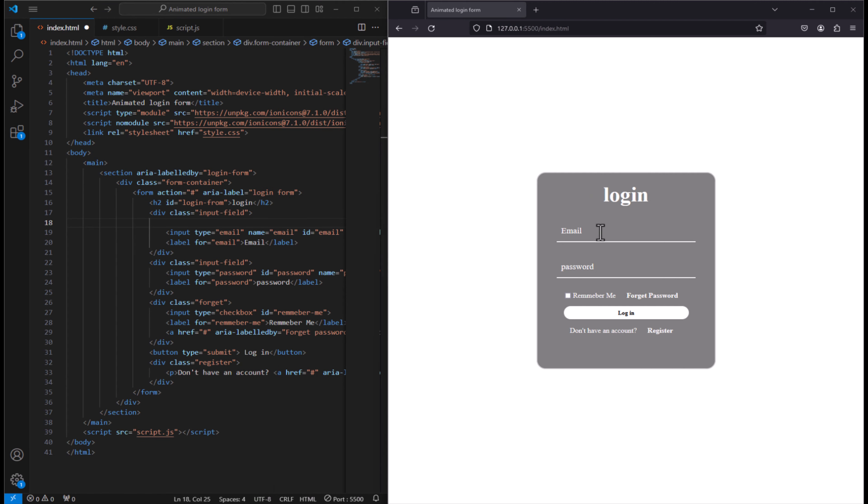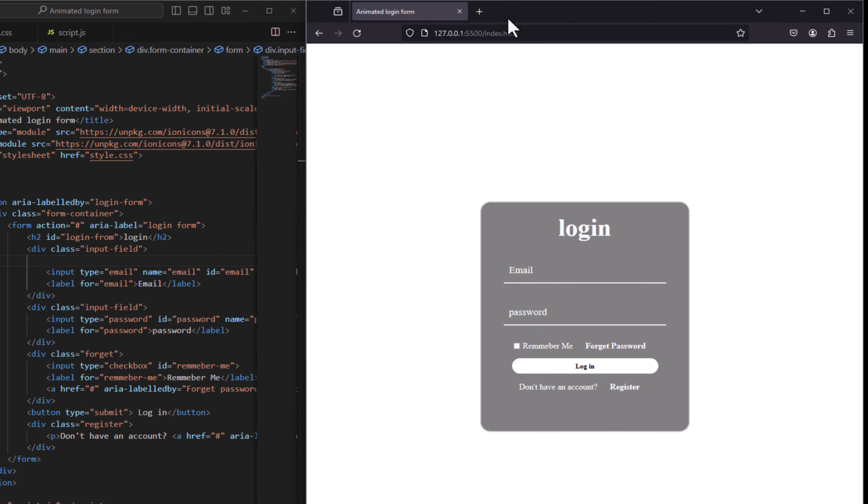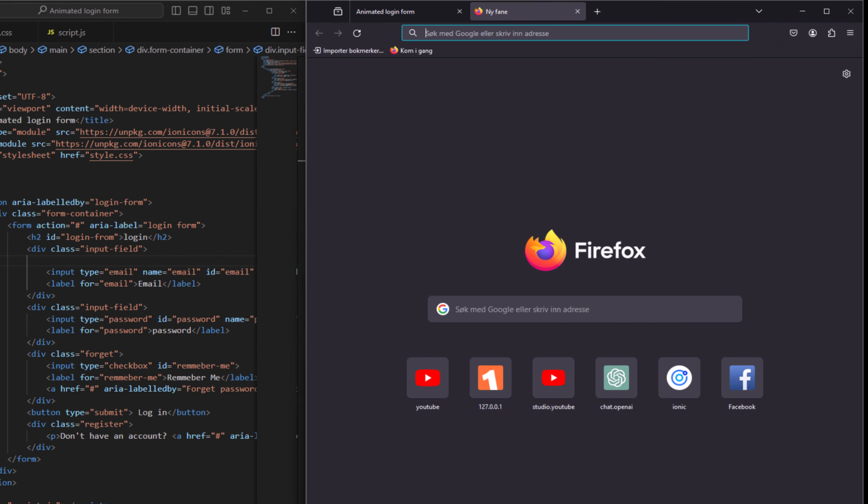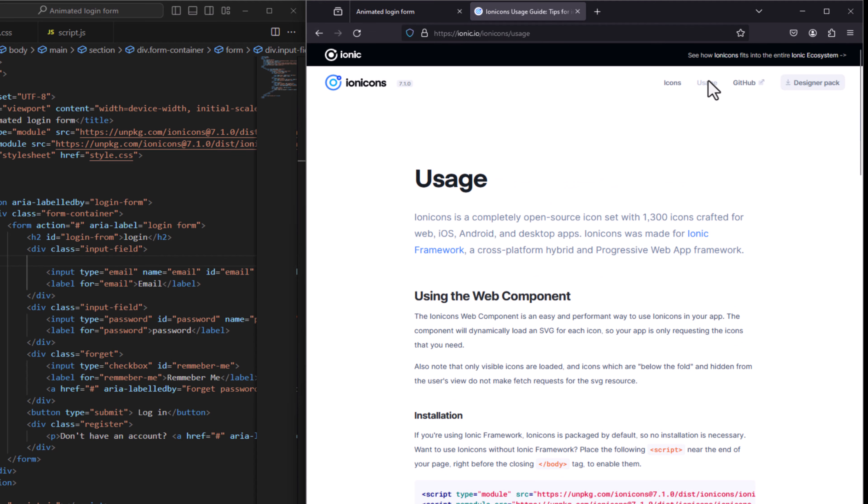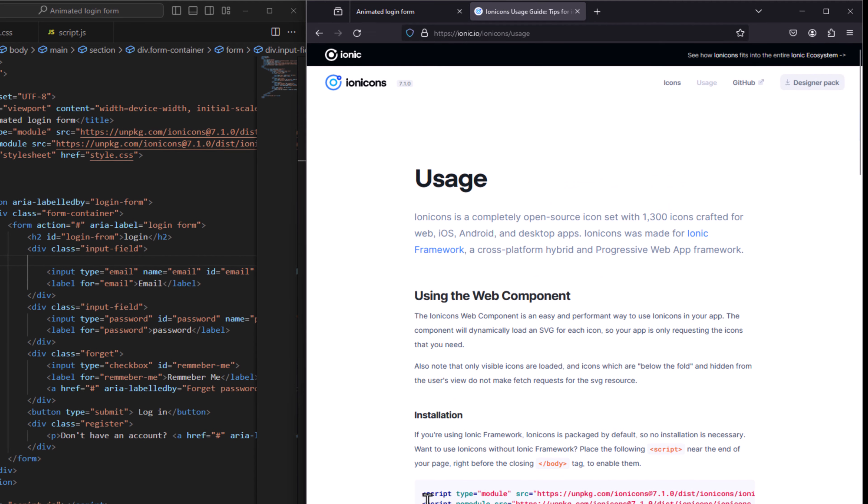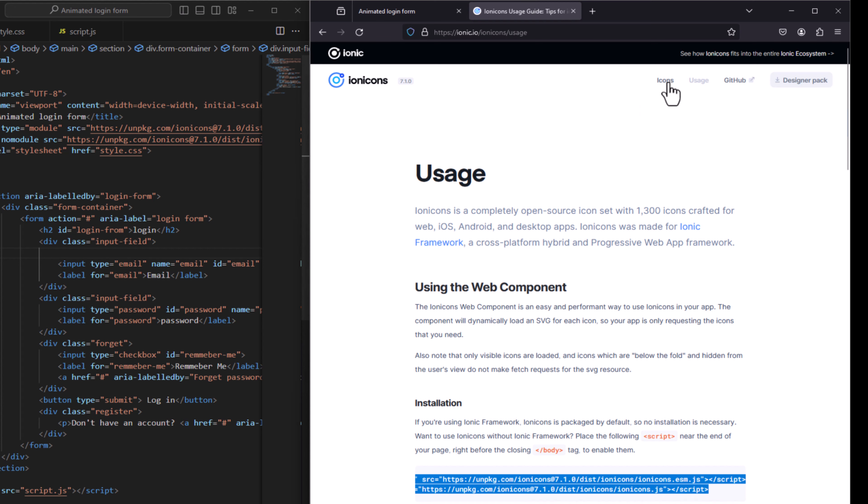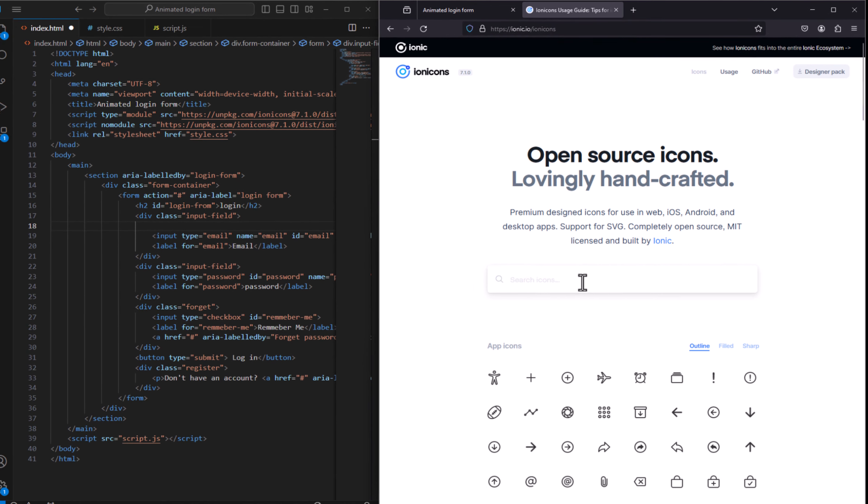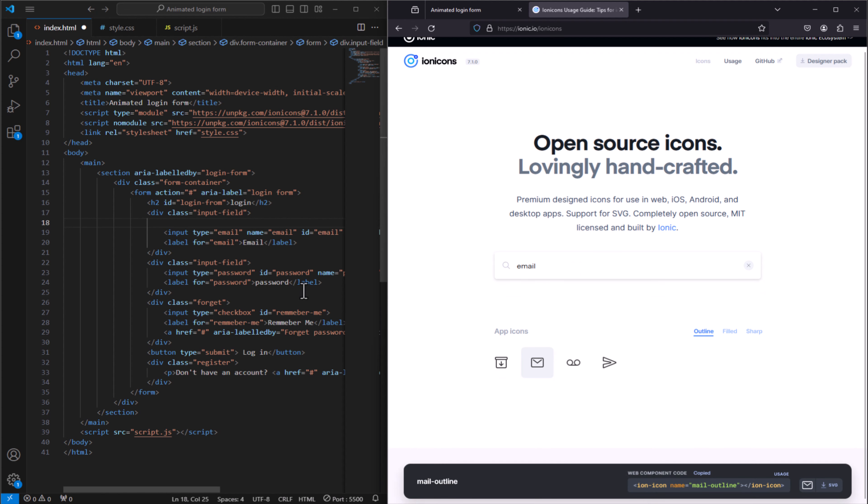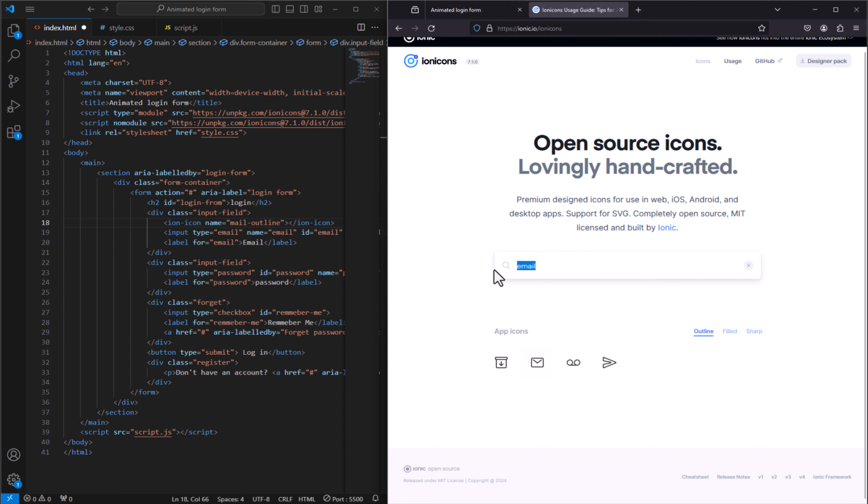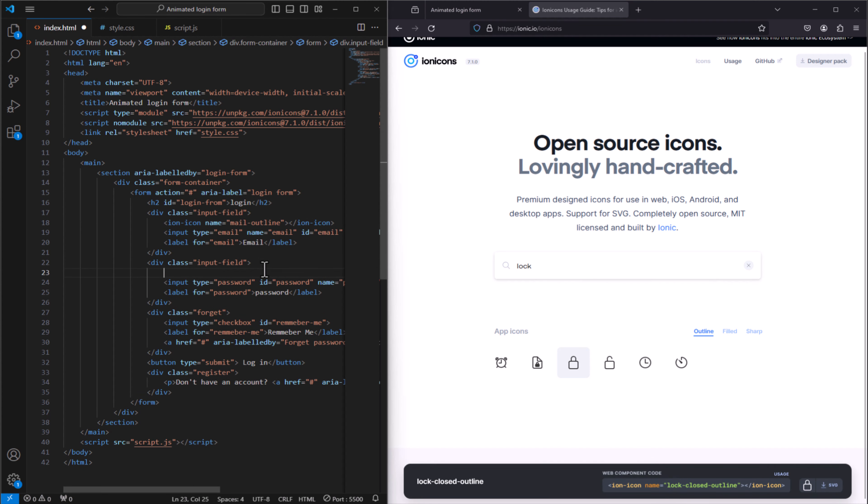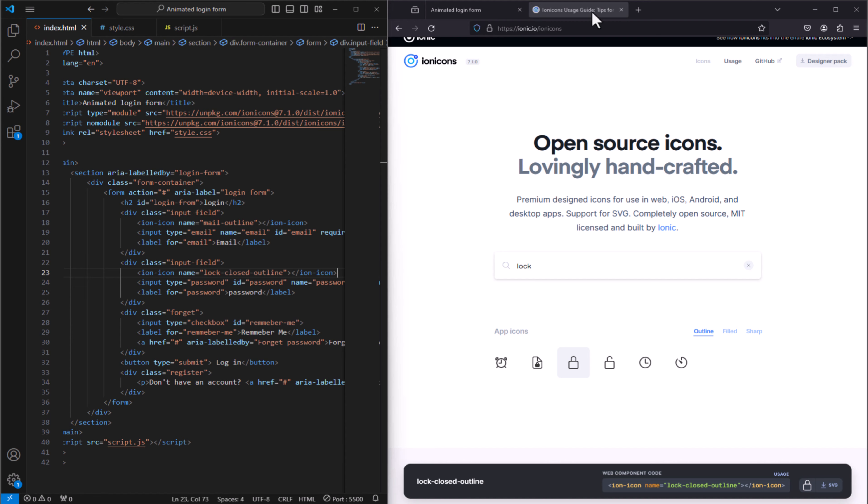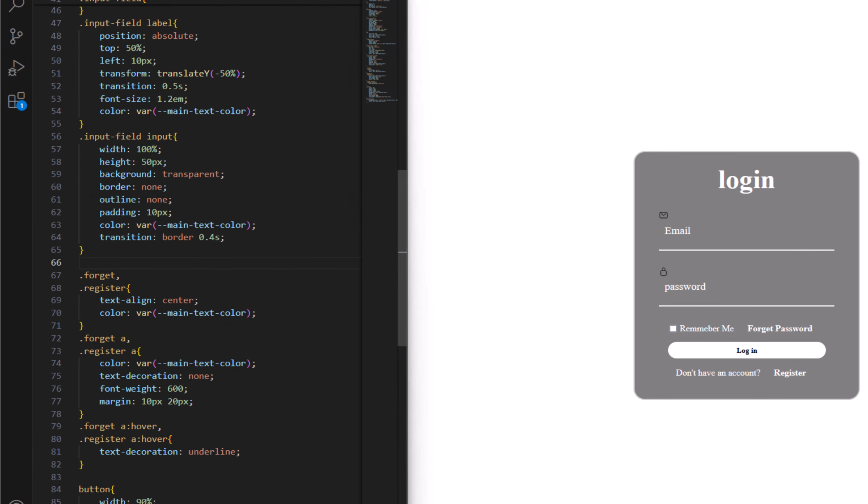Now to include the icons here, email icon and lock icon, we need to have this is open source. You can go to usage and copy this link and paste it on the head section. And go to the icon here and write email, and copy this, right click, copy it and paste it here. And as well we need a lock here, and we want this one and copy it and paste it here.